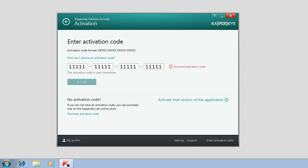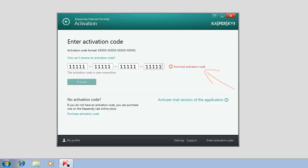If the activation code has been entered incorrectly, the Activate button will remain unavailable and the incorrect activation code message will appear.